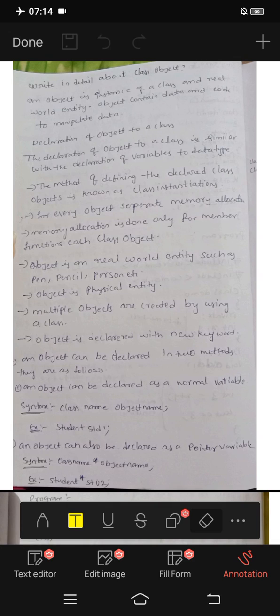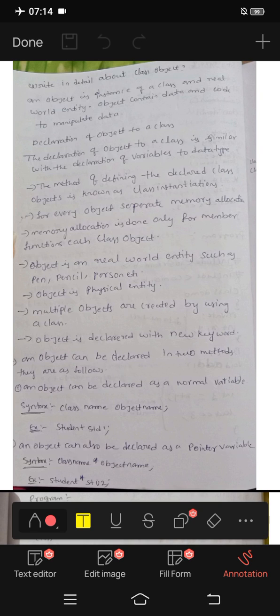Hi friends, I am going to write in detail about class and object. This is a program about class and object.